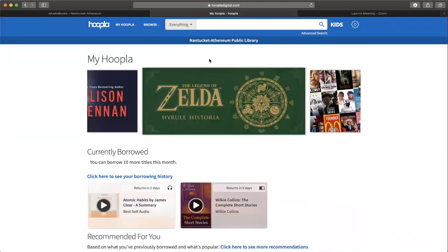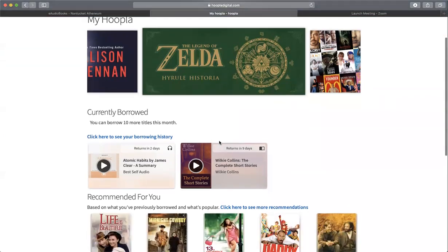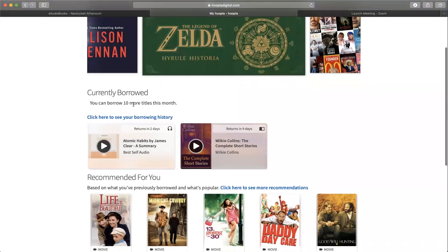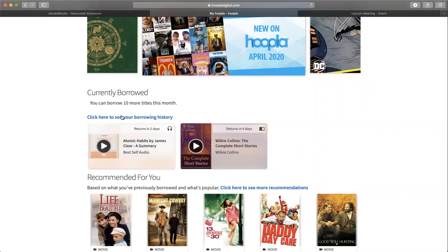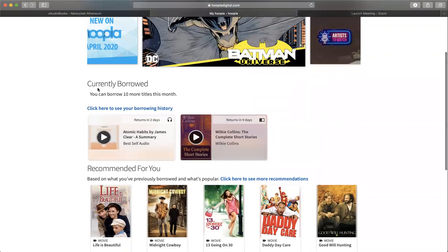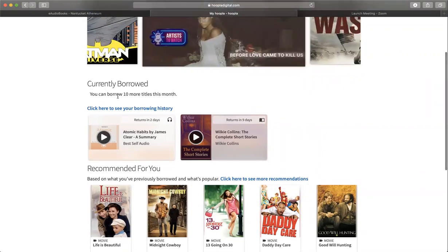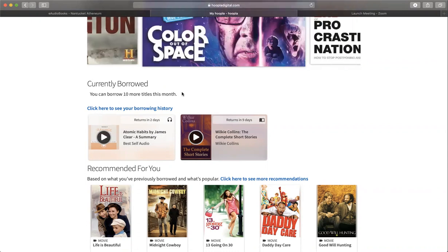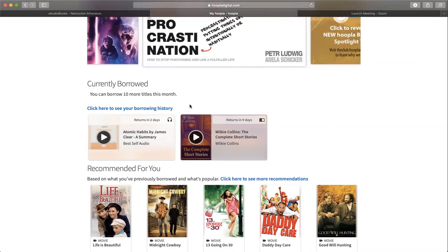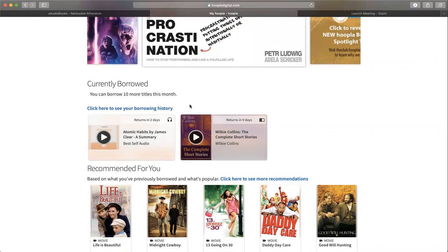Once you log in, it's going to take you to My Hoopla. What you'll see here are books and titles that are currently borrowed. I want to draw your attention to this number 10 - you can borrow 10 more titles this month. Each month, each cardholder is given 10 borrows. You can borrow up to 10 items each month, and then at the next month, it'll reset.